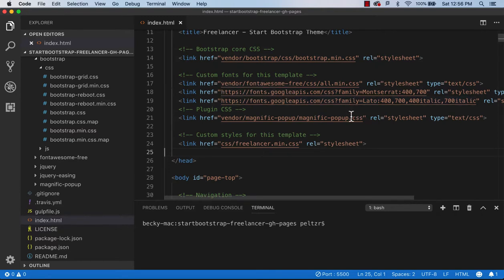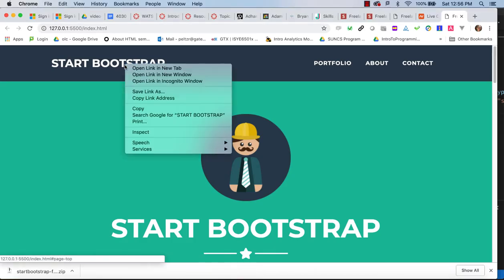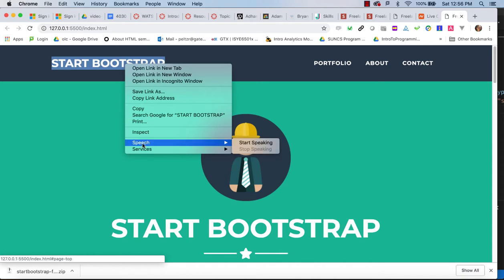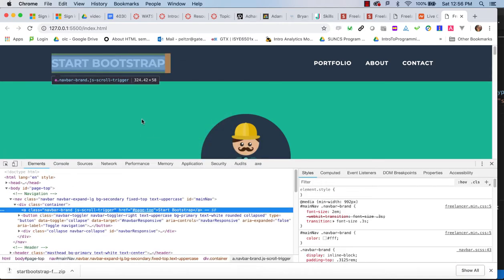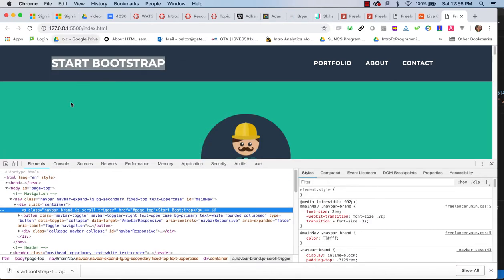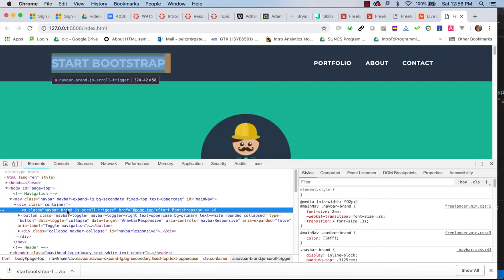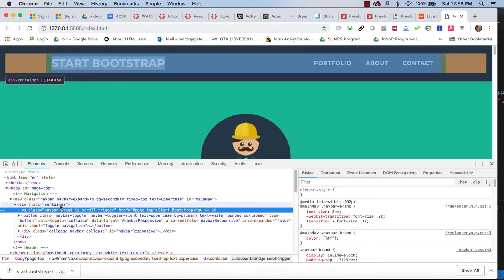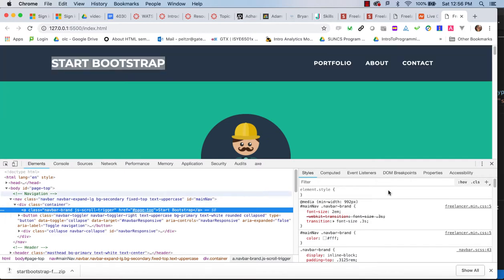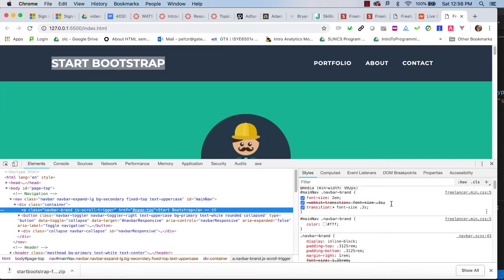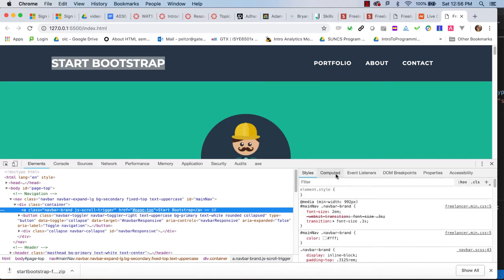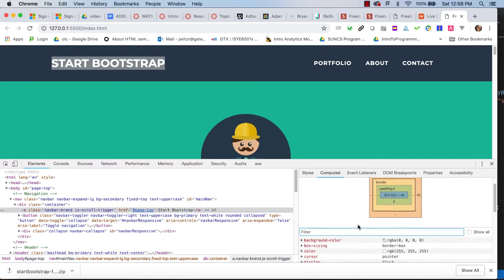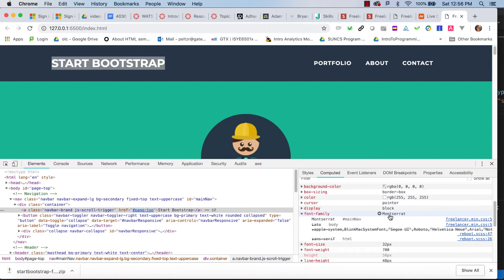So changing typography is not so bad, although you might want to identify which font is being used where. So if you go into your inspector here, you should be able to figure out the font being used on that Start Bootstrap.